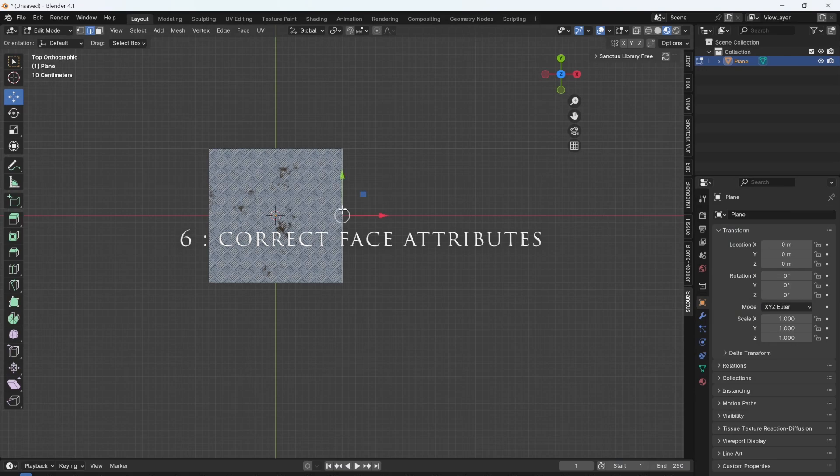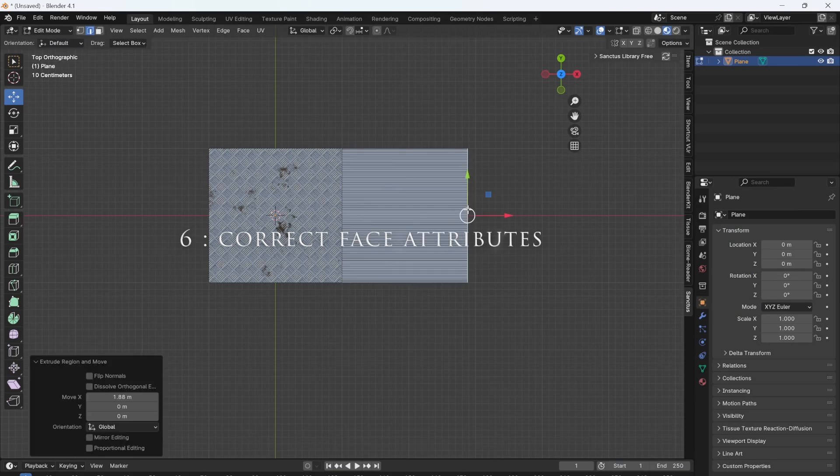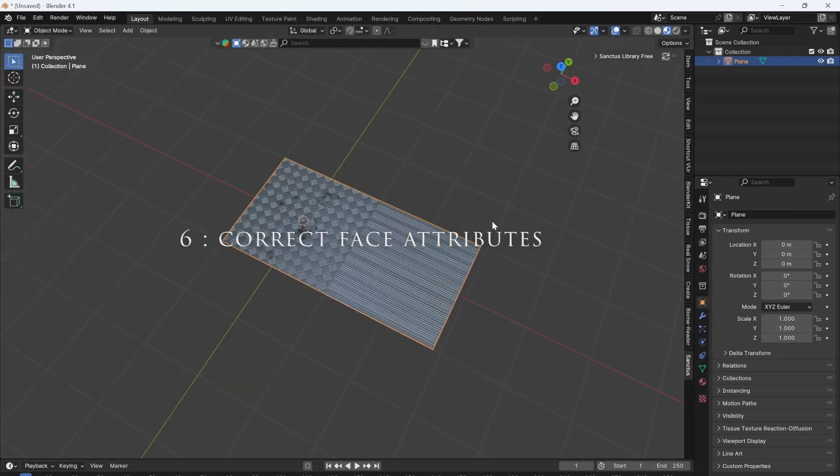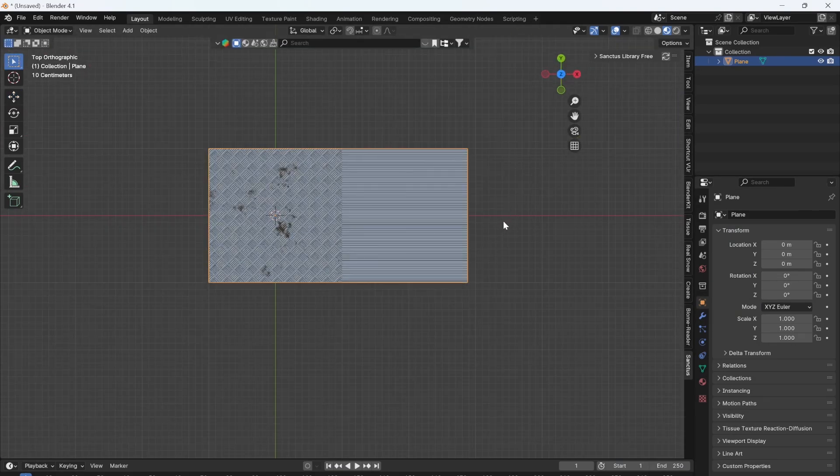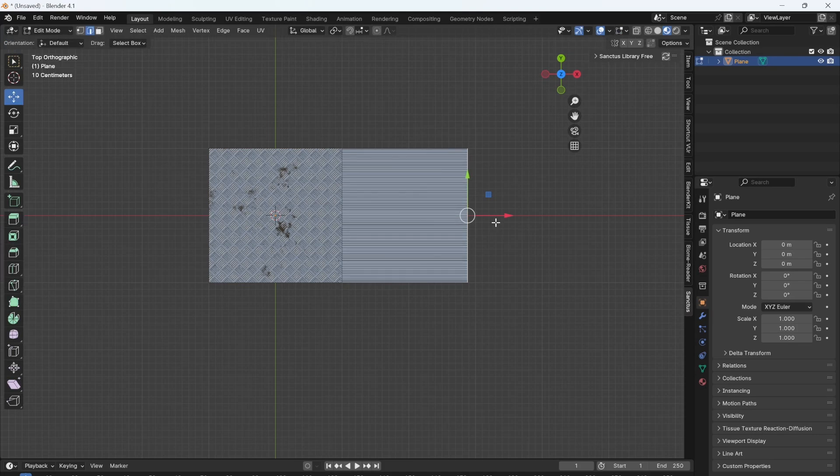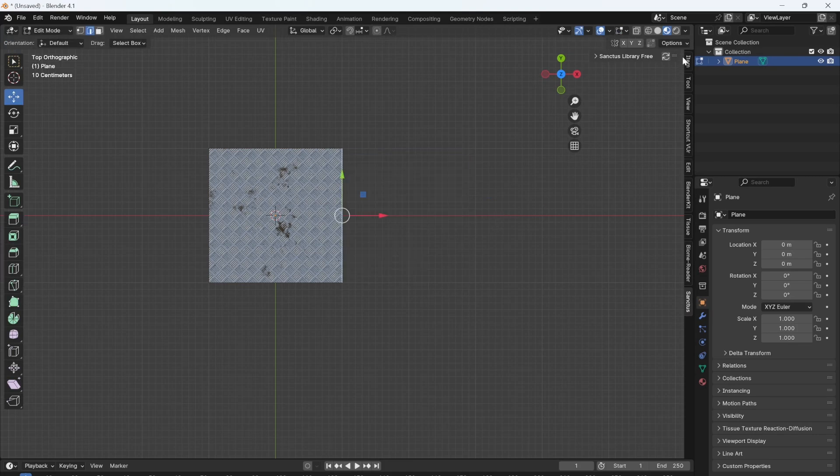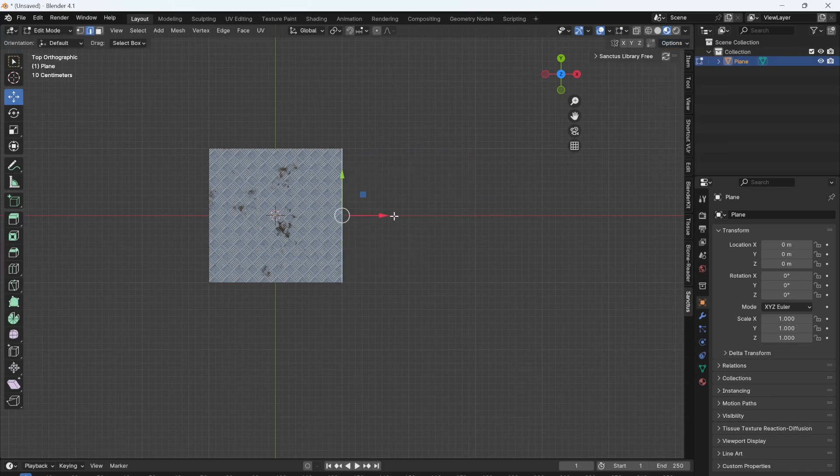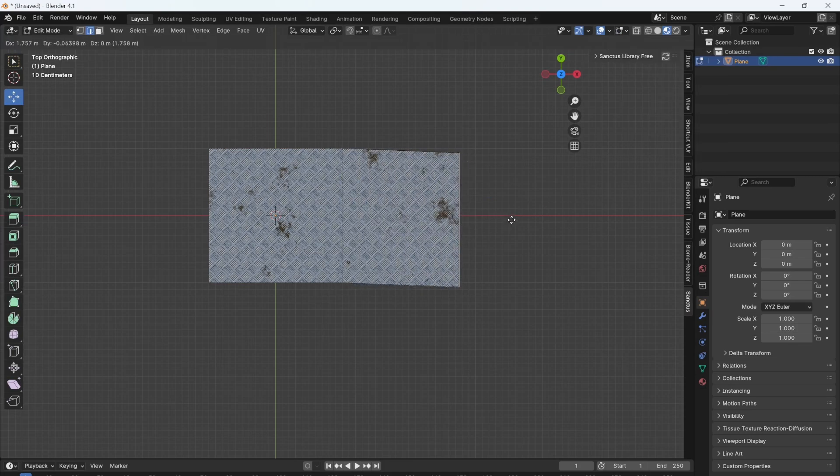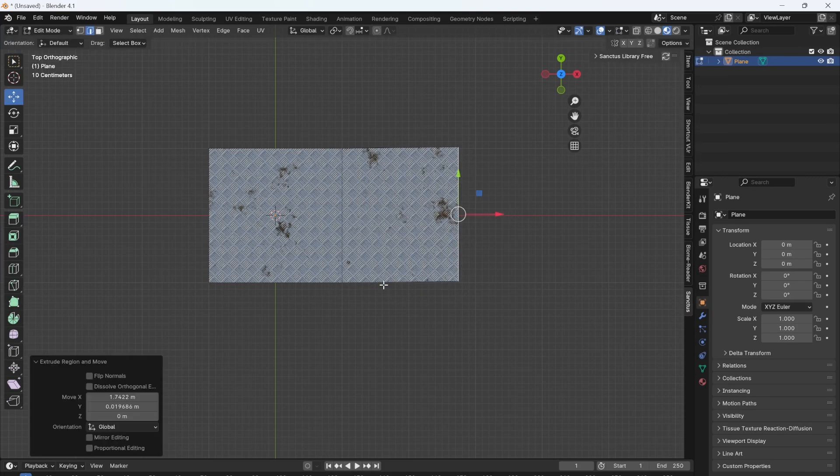If I was to extrude this edge here, you can see it would mess up the texture. But all we have to do to correct this is come up to options and check correct face attributes. Now when I extrude this edge, the texture will follow.